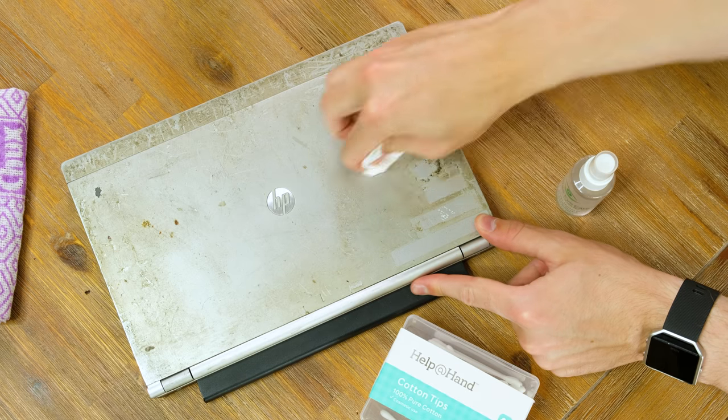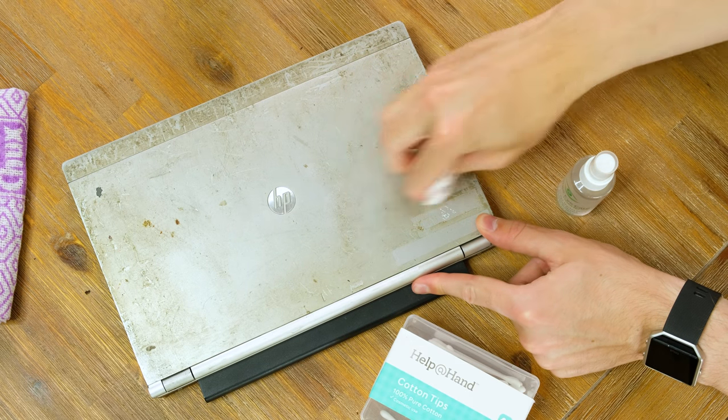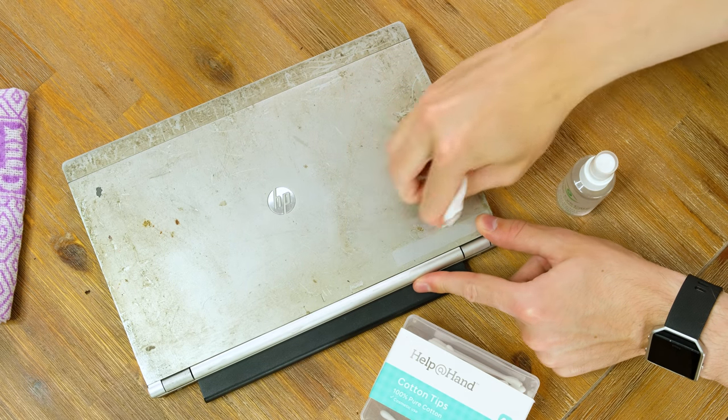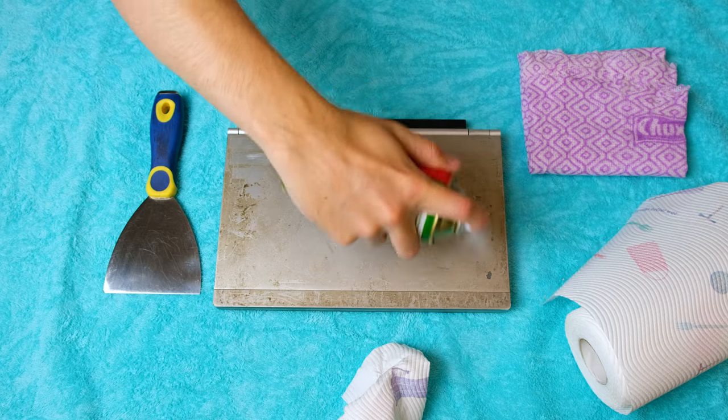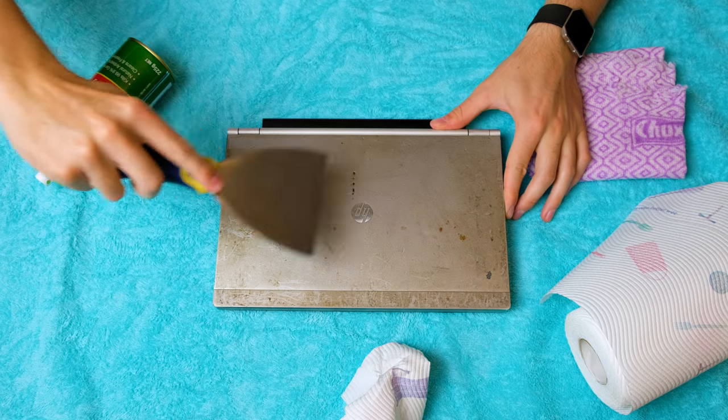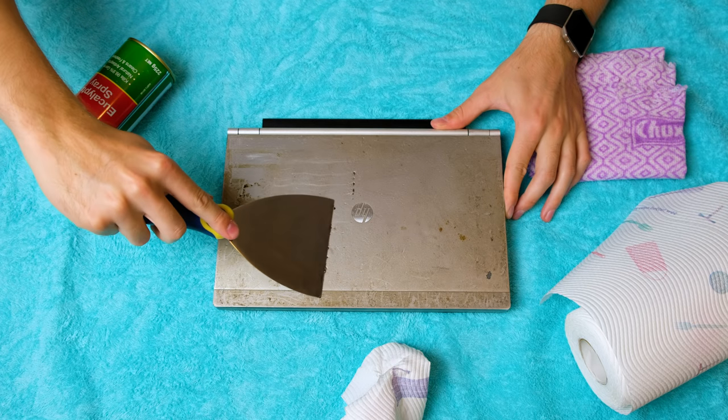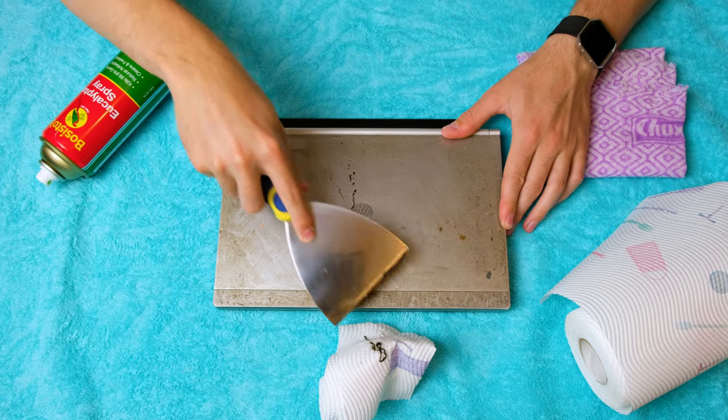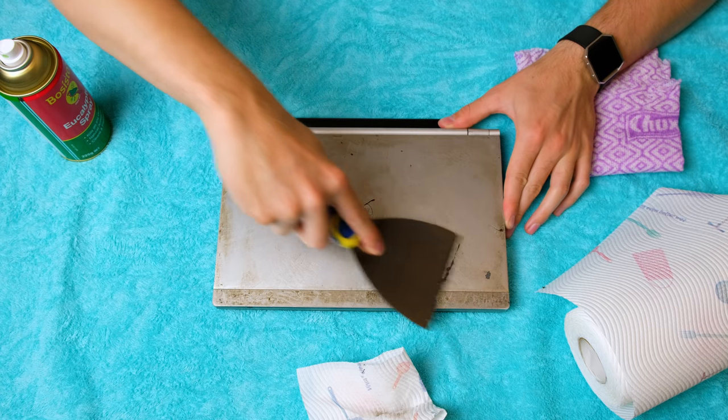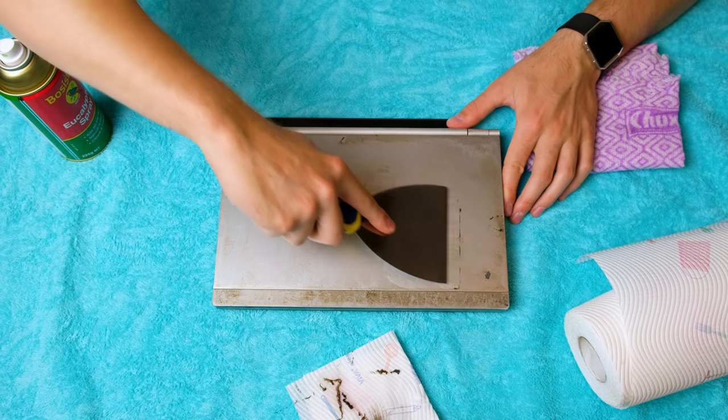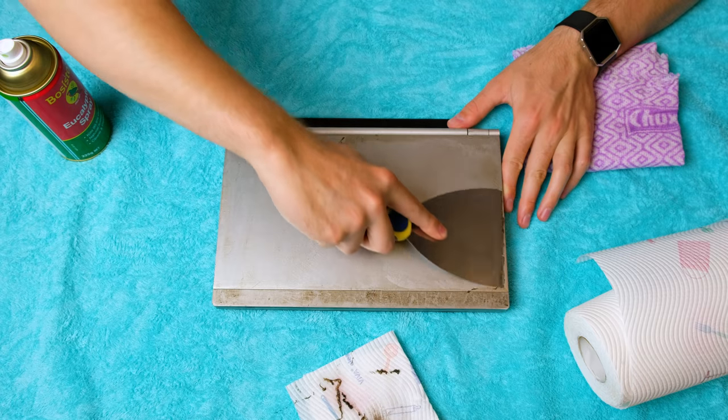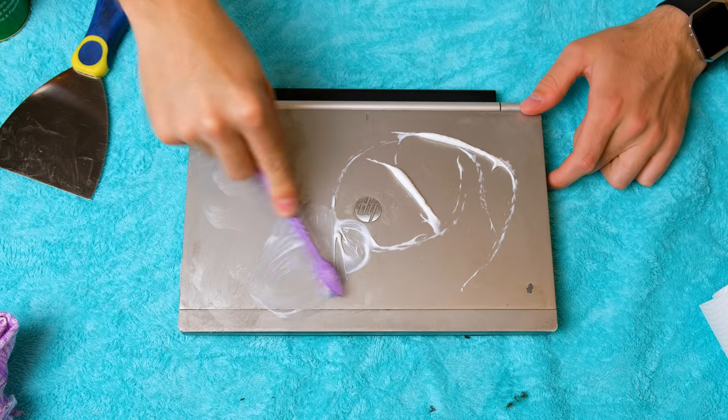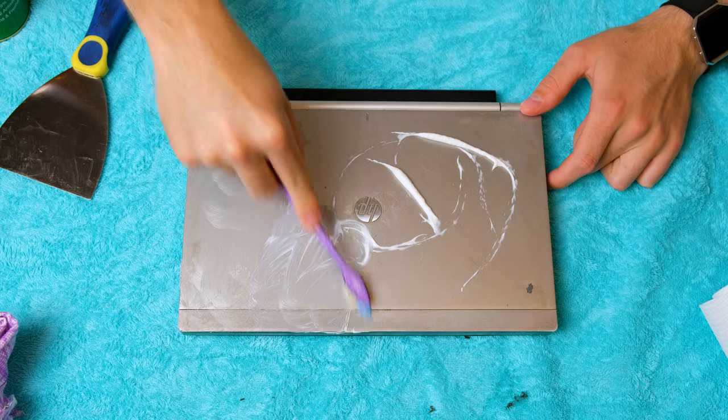Now that lid needs some desperate attention. The substance doesn't seem to want to wipe off. Stepping things up a notch I tried using a BBQ scraper and some fairly strong cleaning chemicals. This proved to be somewhat effective and layers of the gooey substance started to come off. I also tried using a toothbrush and toothpaste to remove more of the gunk.